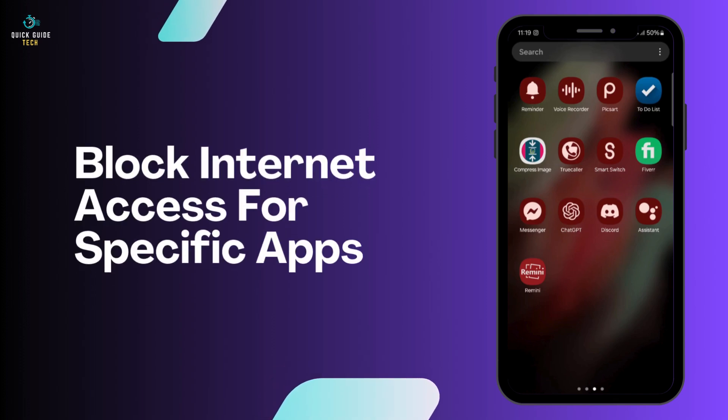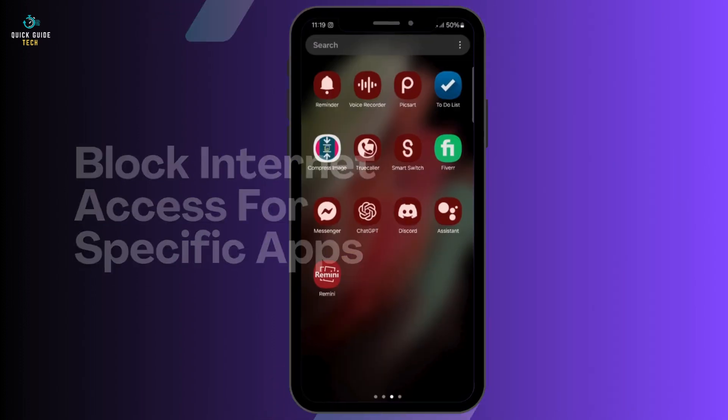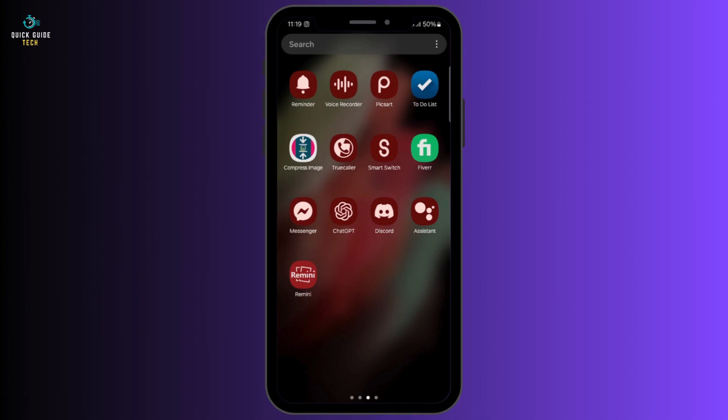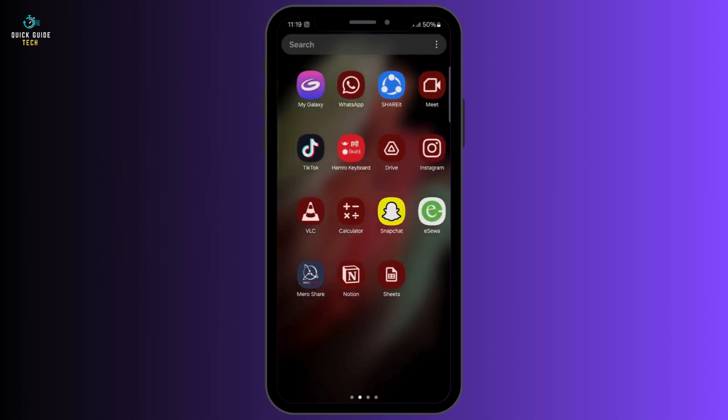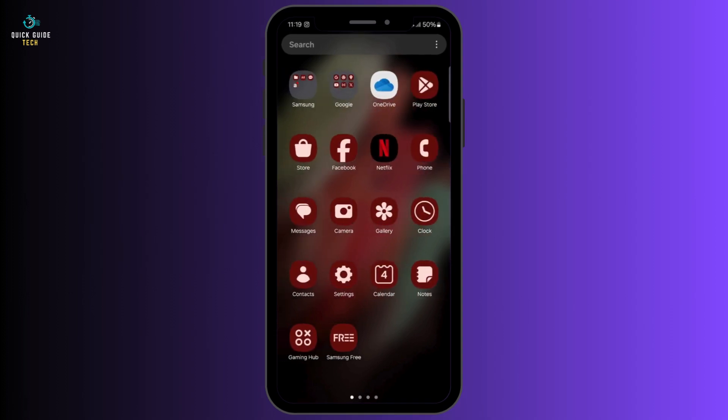How to block internet access for specific apps in Samsung phone. Hello everyone, in this video I'm going to discuss how you can block internet access for specific apps in Samsung phone.